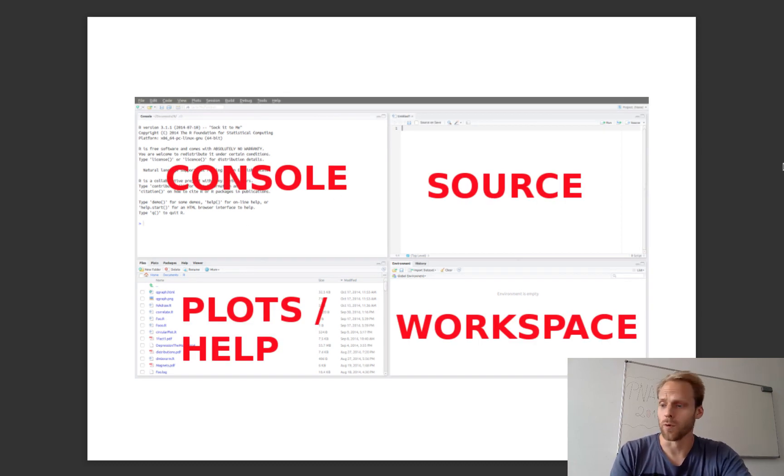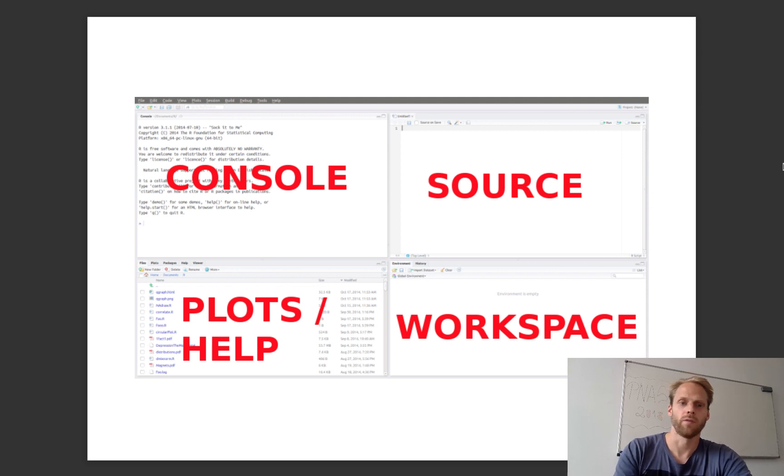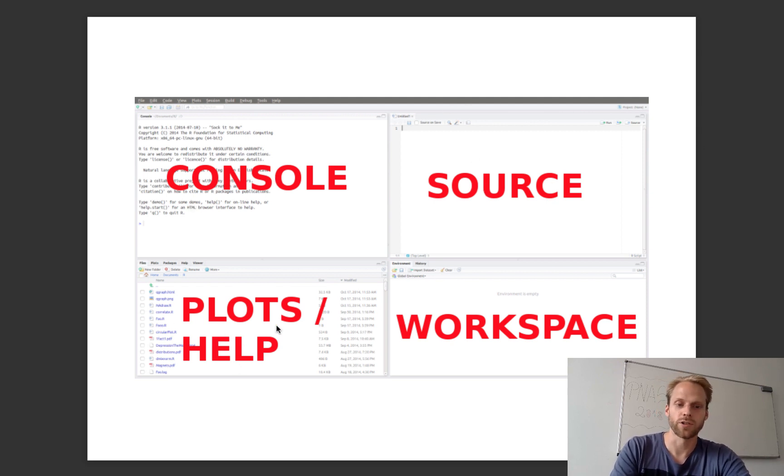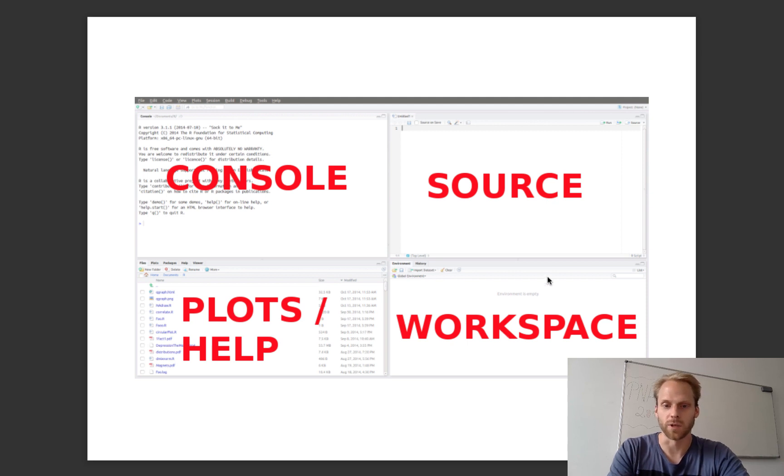This might be how RStudio looks for you using the full layout. RStudio consists of four panels: we have a console panel, a source panel, a panel for the plots and help pages, and something we will call a workspace.